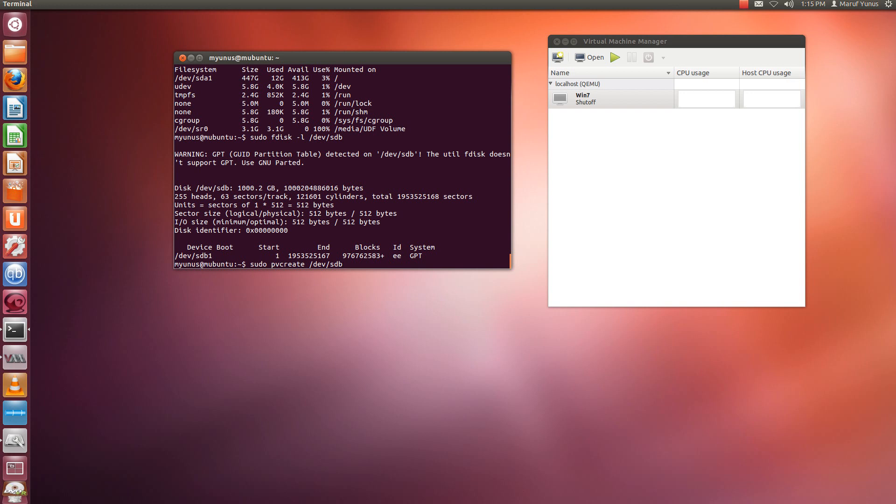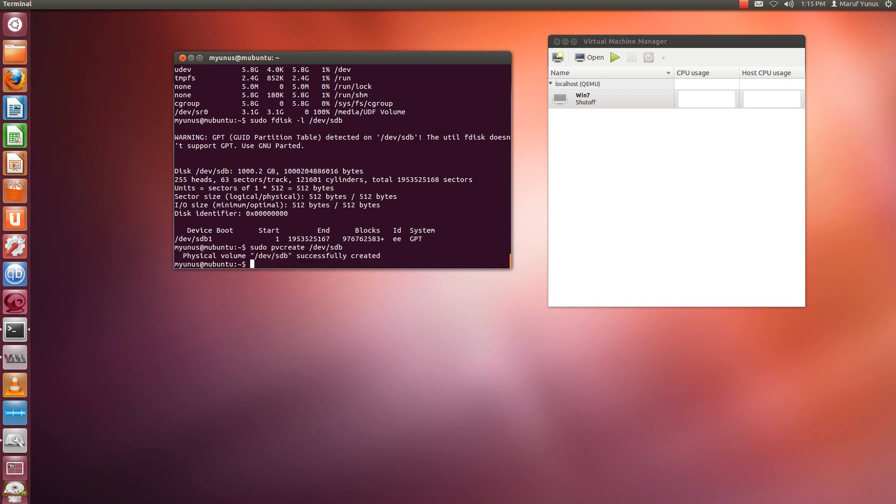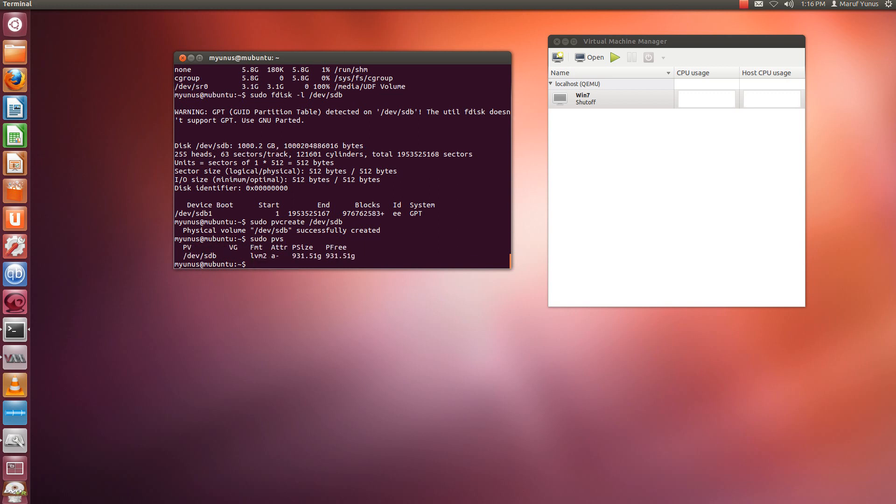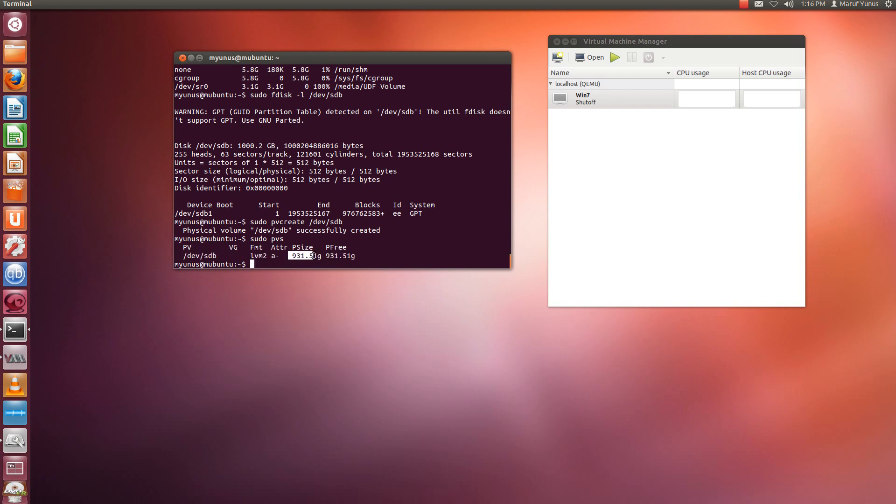So press enter. Okay, so I created it. So now I'm going to run a command to see if my physical volume shows up here. If I run this command, it should show up here. So it's showing up this physical volume here, which is 931GB, and free is 931.